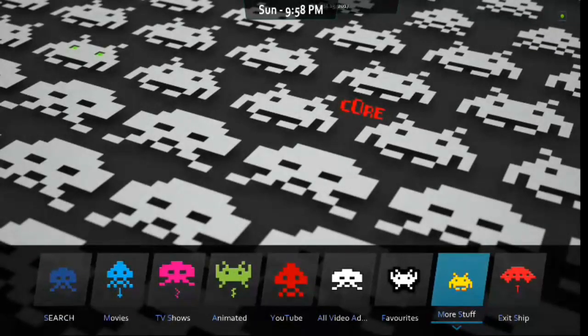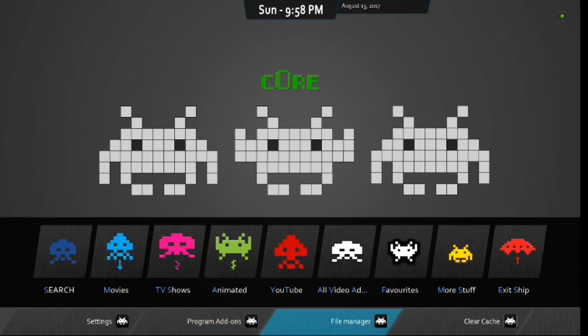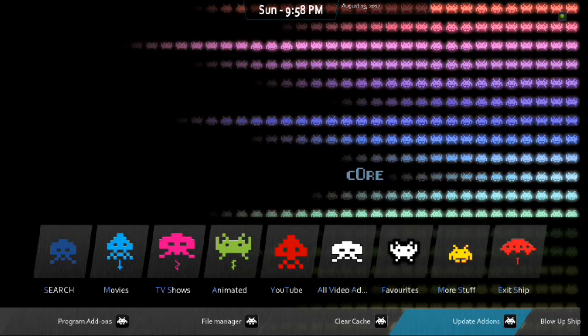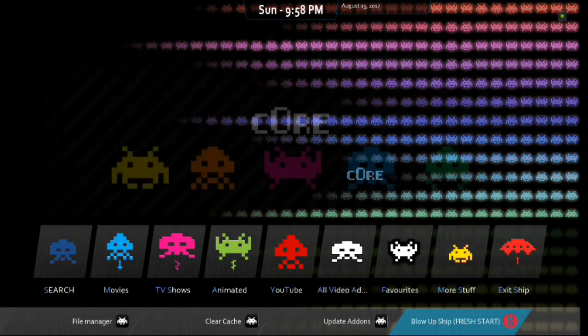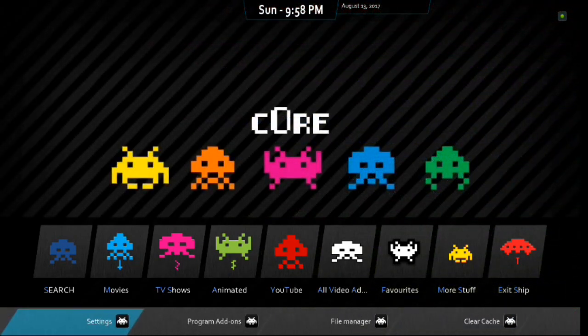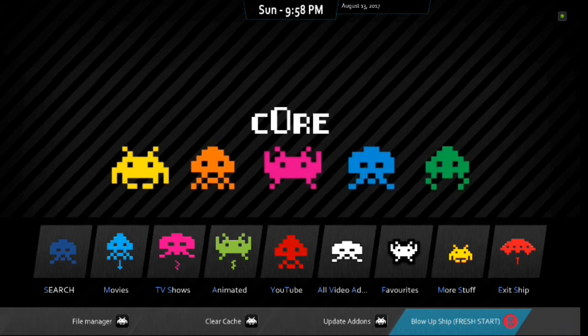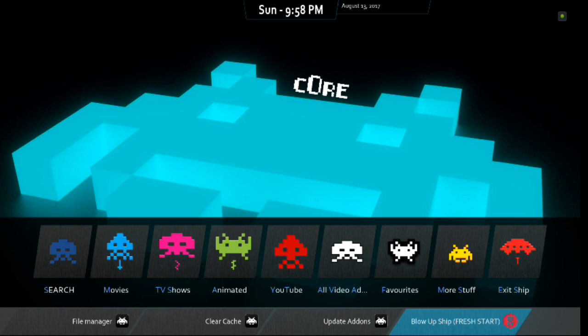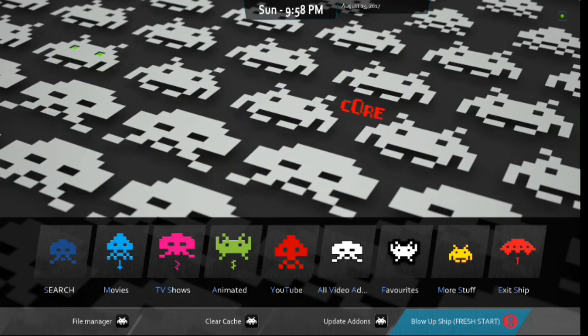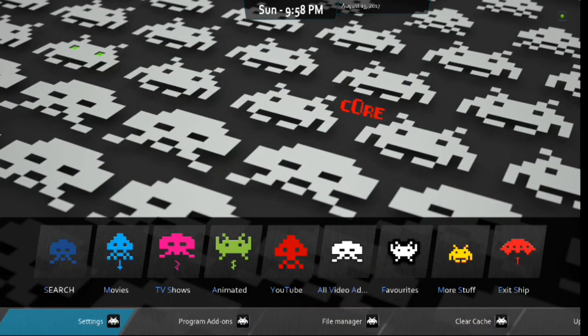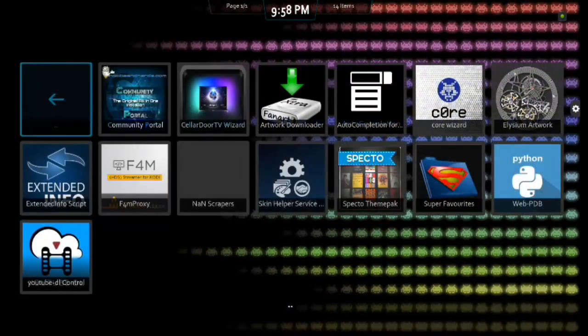Now if you scroll down. You have settings that you can get into. Program Add-ons will go into. There's File Manager. There's your clear cache. You can update or force update your add-ons. And, then you can blow up your ship. And, do a fresh start. So, if you absolutely do not like this build. You can blow it up. Right there is the button. Warning button. But, if you go into Program Add-ons. We'll check that out for you guys. Looky there. You got your Program Add-ons as well.